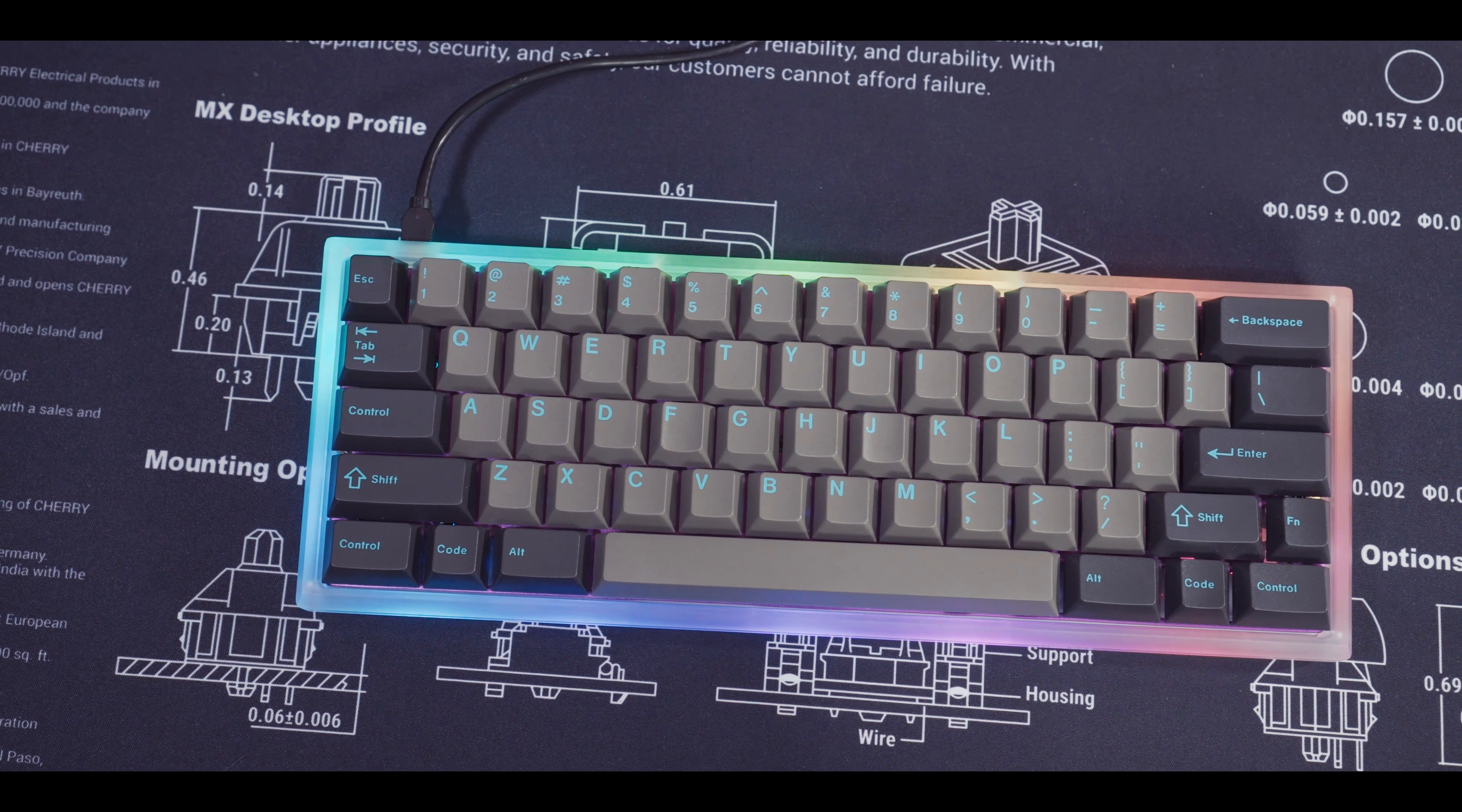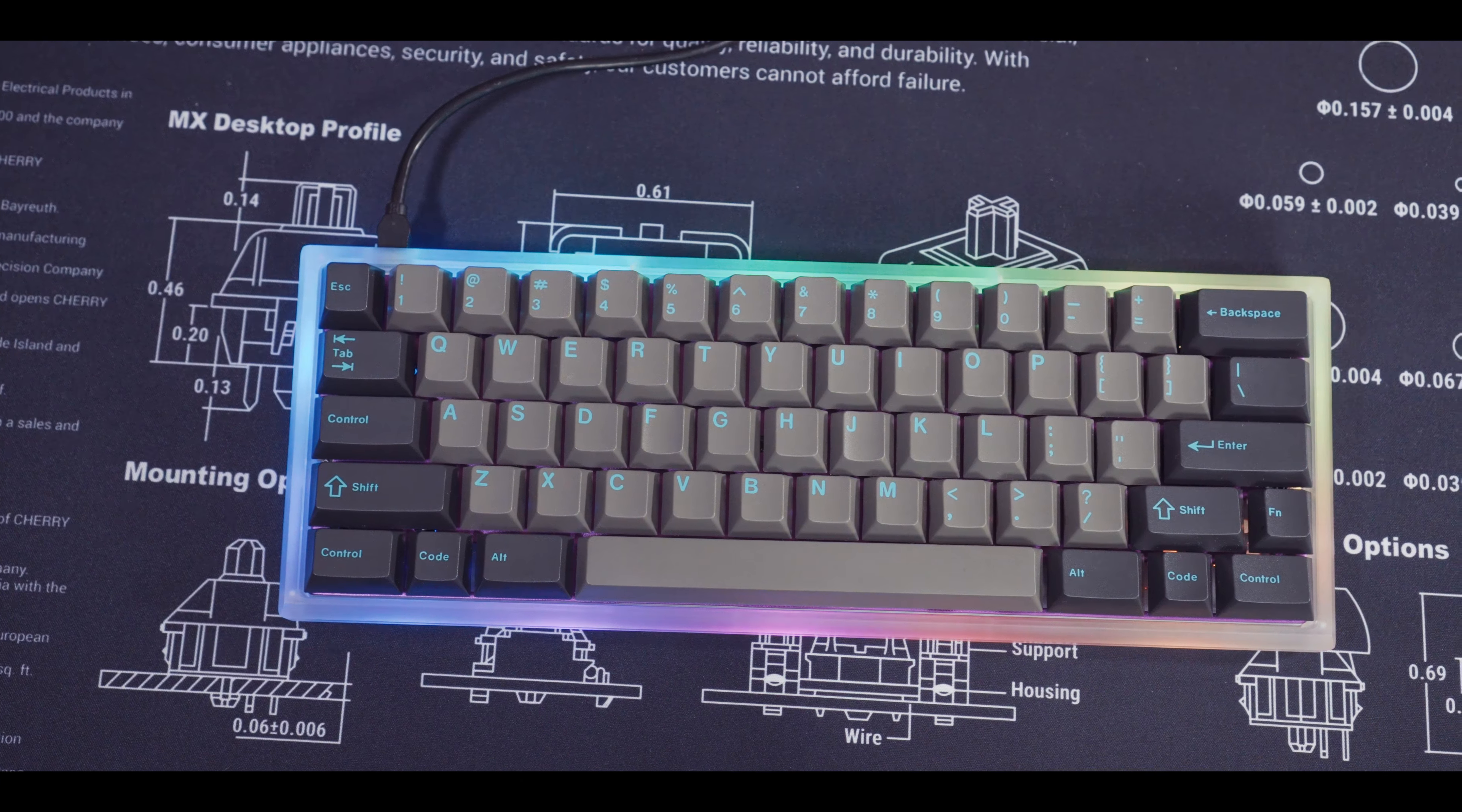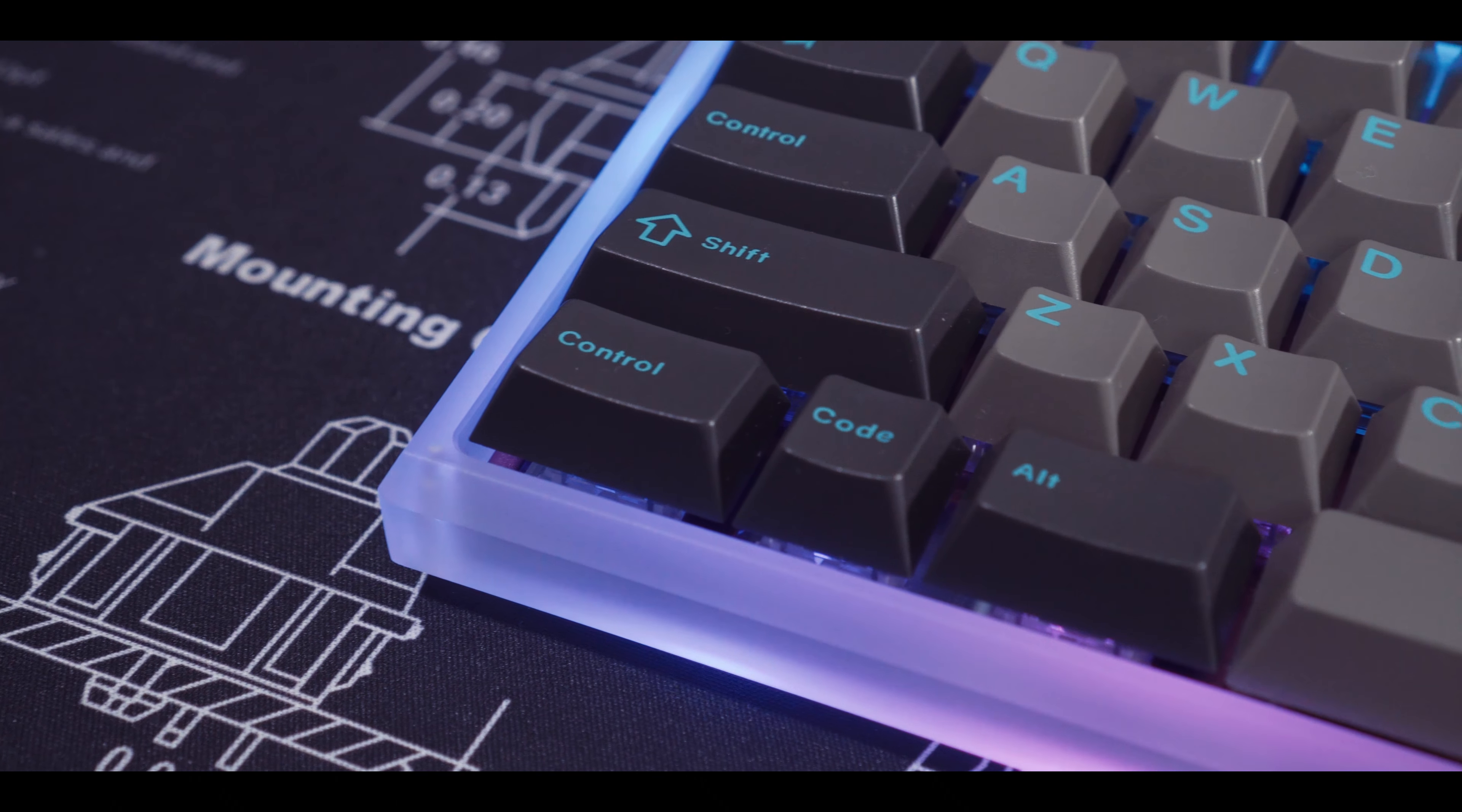I actually like how heavy this case feels. If you're looking for something of a travel keyboard, this is heavy enough to not feel cheap and light enough to still feel mobile.